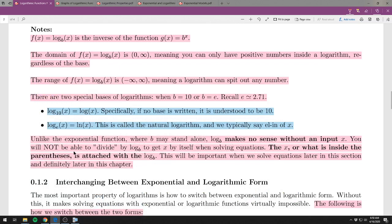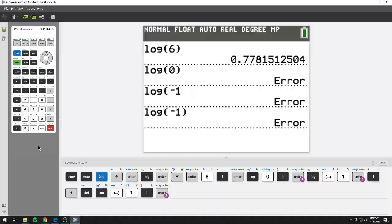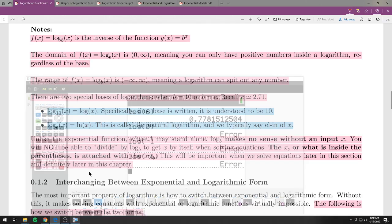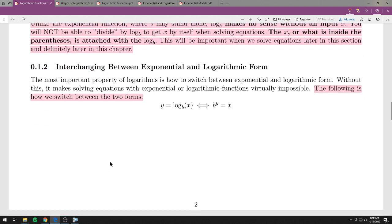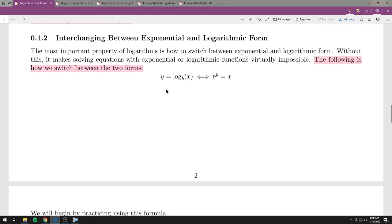You have to have a number inside the log, and there is some base to it. If the base is not written, it's either 10 or e depending on whether it's written as log or ln. The definition of logarithms being the inverse of a function leads itself to interchanging between exponential and logarithmic form. This is really the main identity — the most important formula for logs that you need to remember.